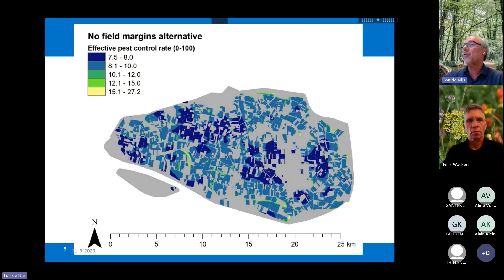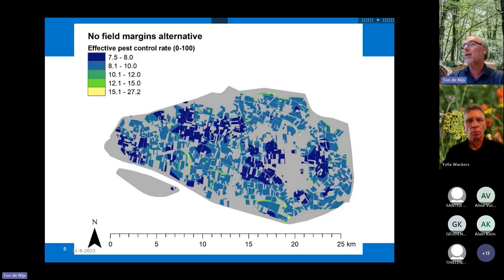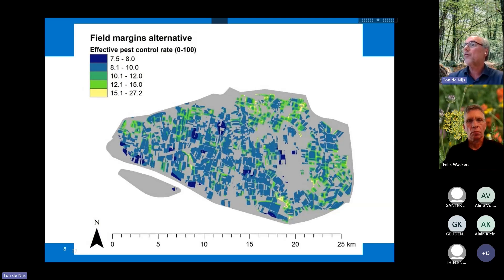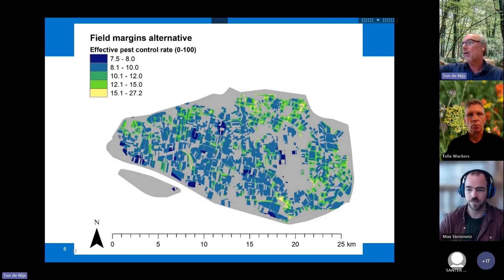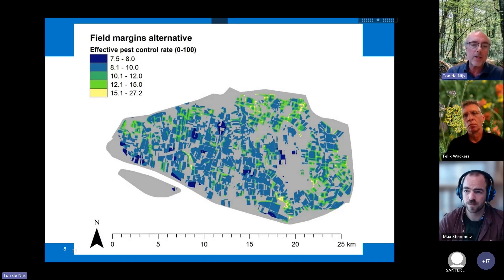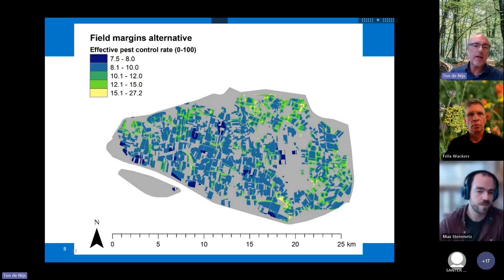This is a map showing no field margins. We estimated with the natural capital model — this is the Hoekse Waag — and you see here the effective pest control, which is a rate between 0 and 100. We see that the effective pest control is low in the no-field-margin alternative and that it increases in the field-margin alternative. The amount of natural pest control increases. We are still further developing this model, so this rate must be translated into what the effective rate for pest control should be. We hear from farmers in the Hoekse Waag that for certain crops they don't need any pesticides anymore.